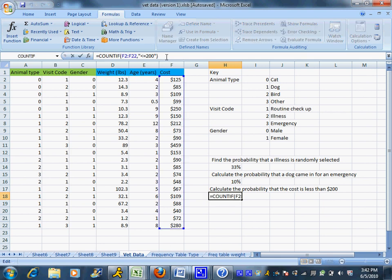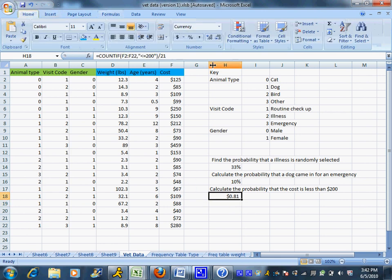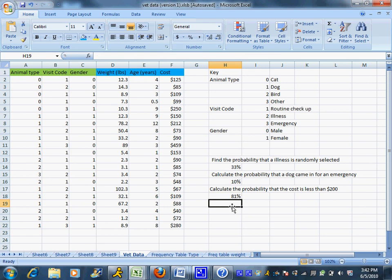And it's the same idea, not a probability, so I'm going to click on the cell and up on the formula bar I'm just going to type in divided by the 21. And I don't want this to be money, I want this to be a percent, so it's going to throw it over as a percent for me, 81%.